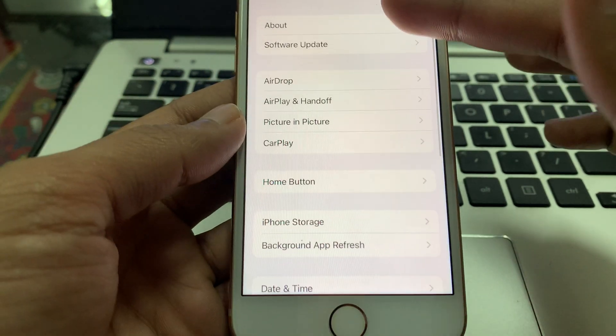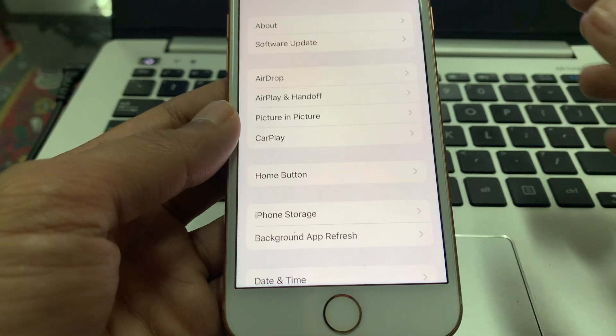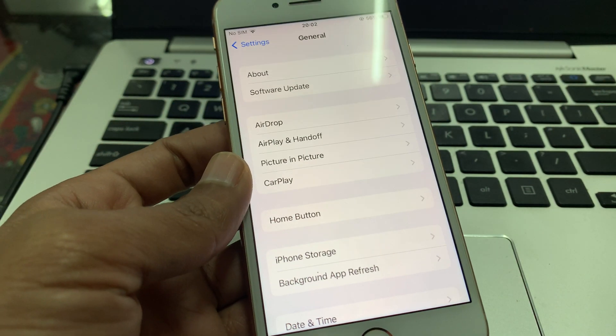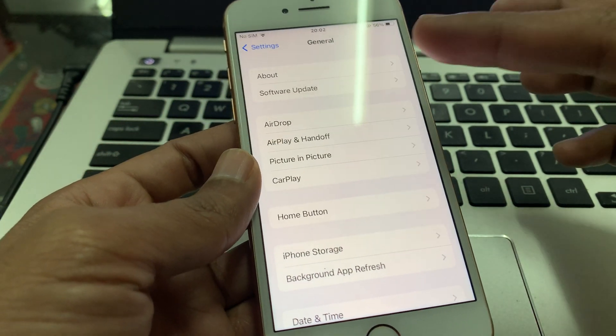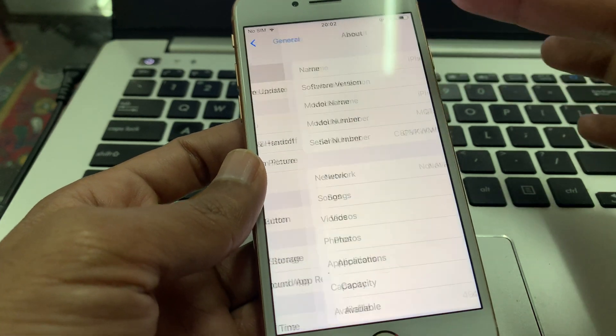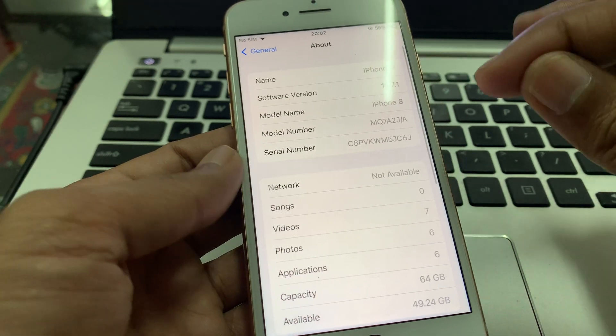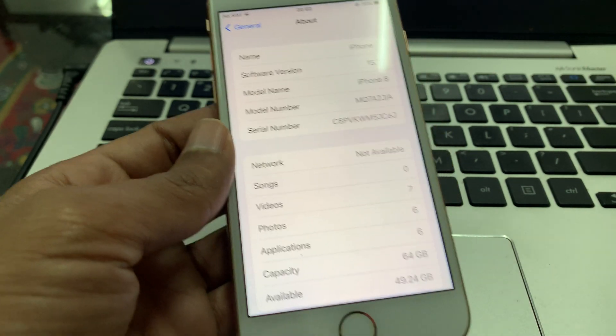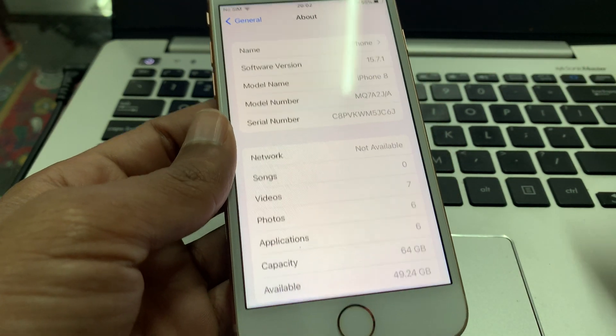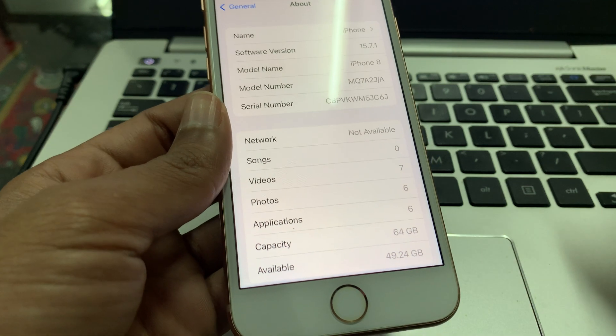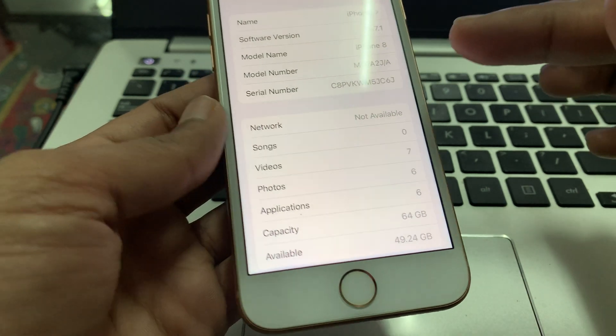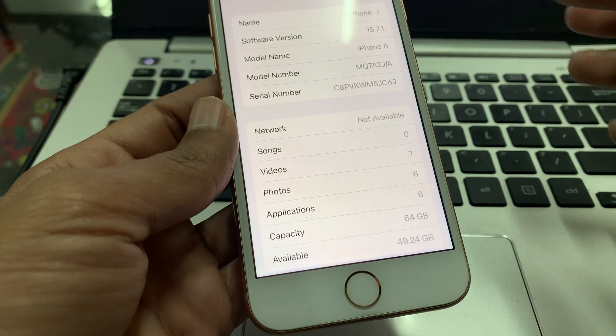Once you click on the update. If you have dismissed that pop-up and once you clicked on About, you will get that pop-up again that you can update your carrier settings. Once you click on the update, the process will begin.